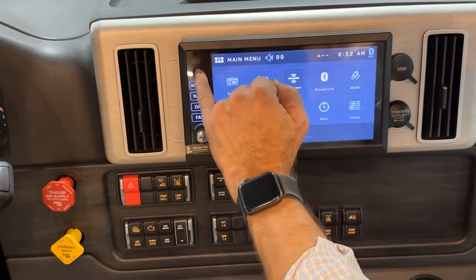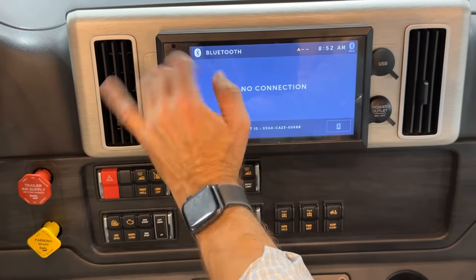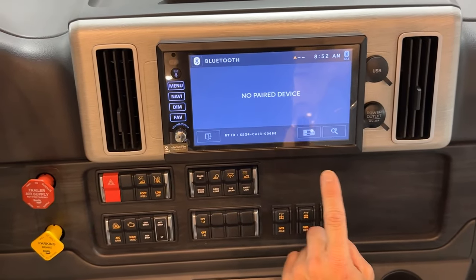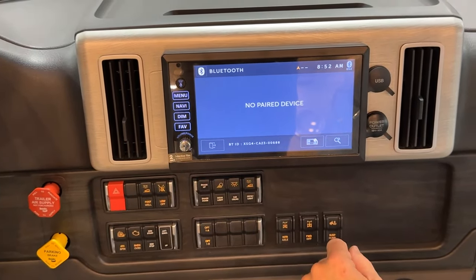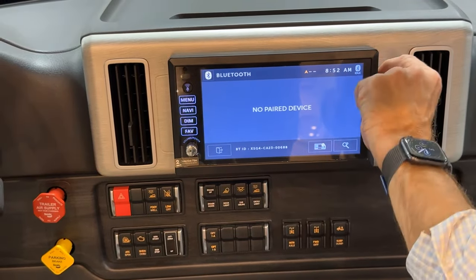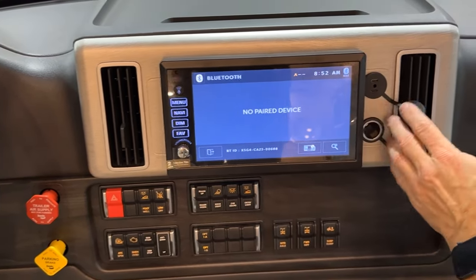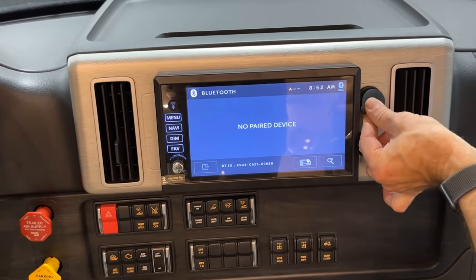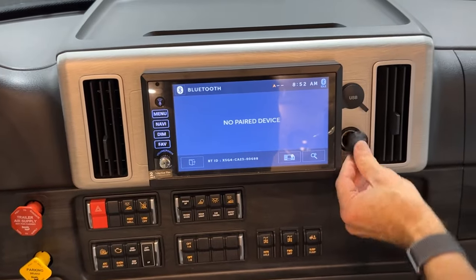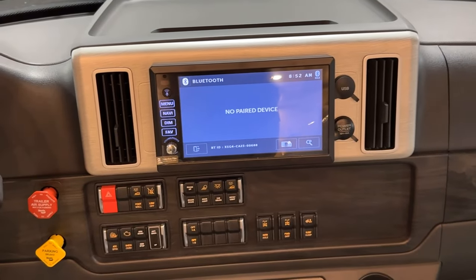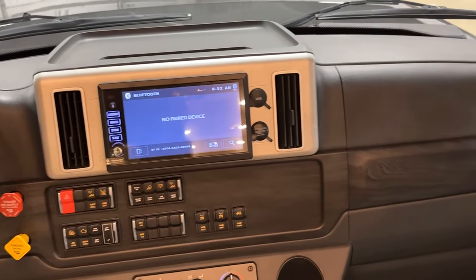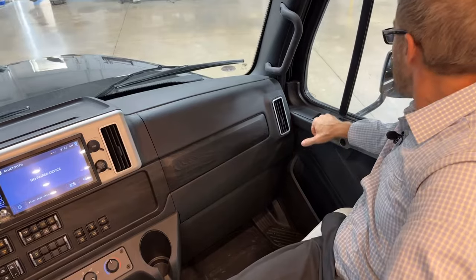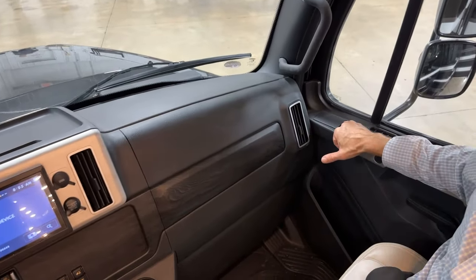If you want to use the speaker, that control is here — you can connect via Bluetooth. Your phone selection here lets you pair your phone. You have USB outlets for charging here or connecting to your phone, and to the right of that you've got your louver, lock and unlock for your doors, and your window control.